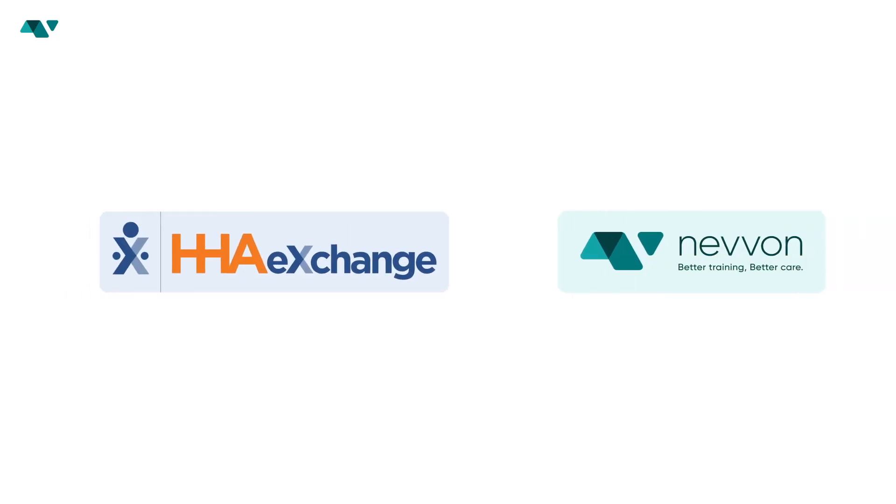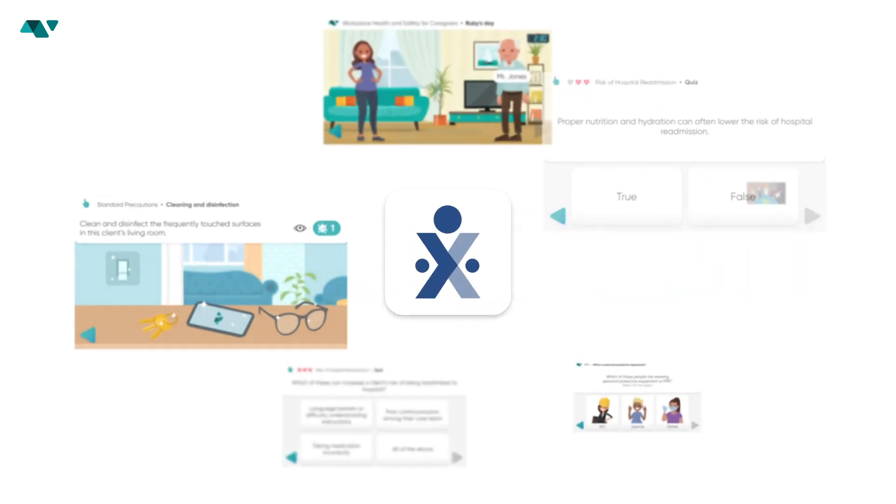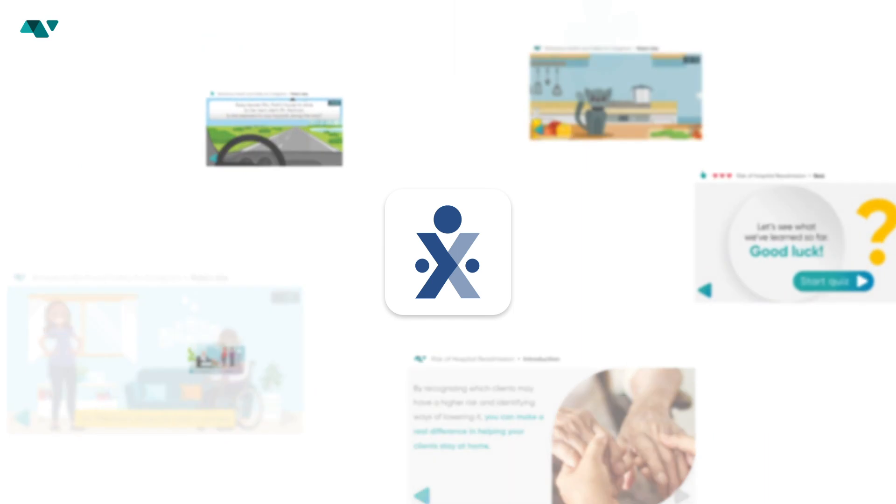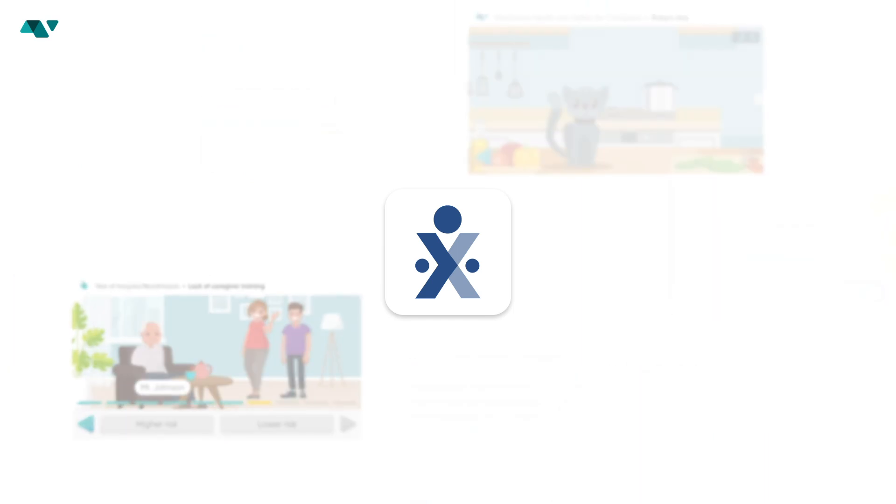HHA Exchange has partnered with Navon, a leading training provider for caregivers. You can access your Navon training directly from the HHA Exchange mobile app. All you need to do is follow the simple steps shown in this video.